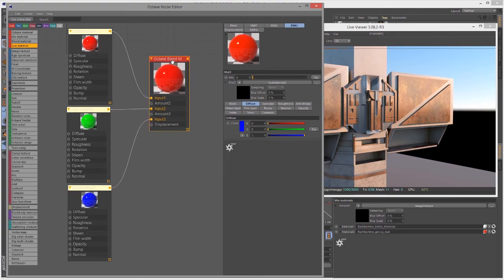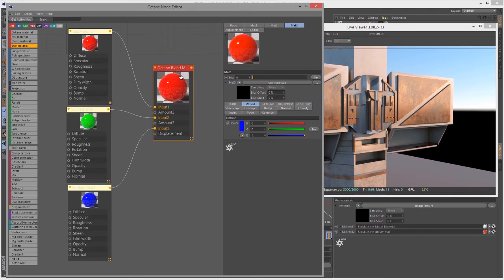So it's still looking fairly red. Now what we need to do is control the amount of mixing each material contributes to the overall blend material.